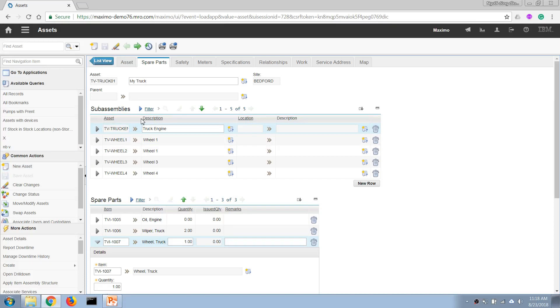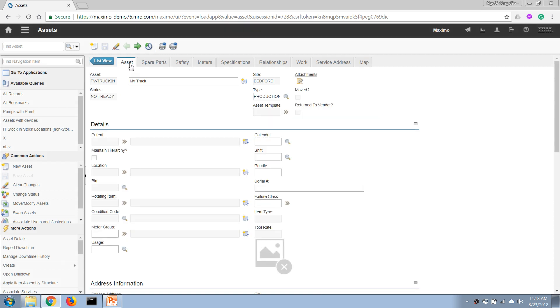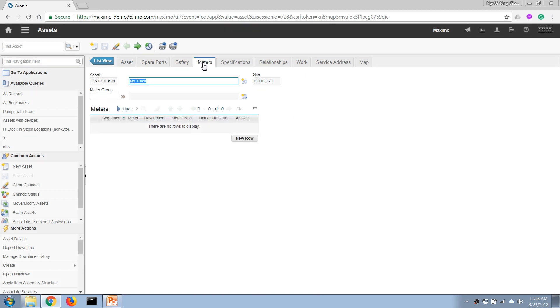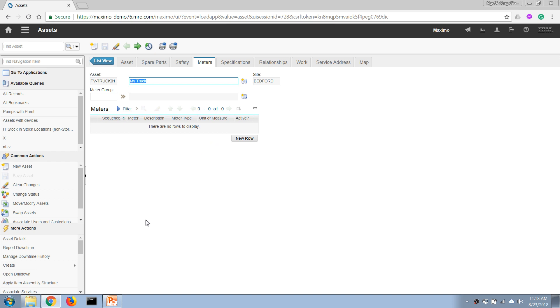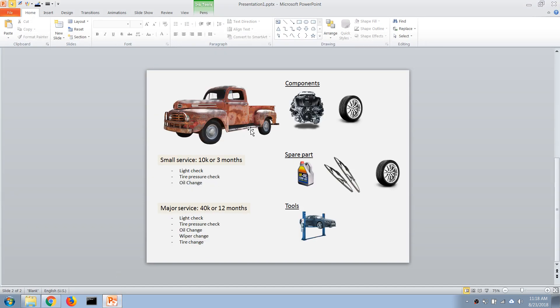The next step to define our asset record is to enter our meter for the asset. A meter is a record where you can store operational data about the asset. For example, in this case we have a truck, so one of the operational parameters we want to record is the kilometers the truck has covered.